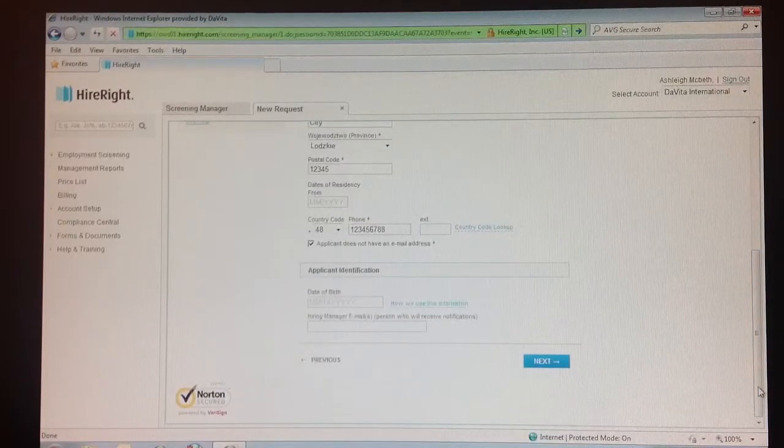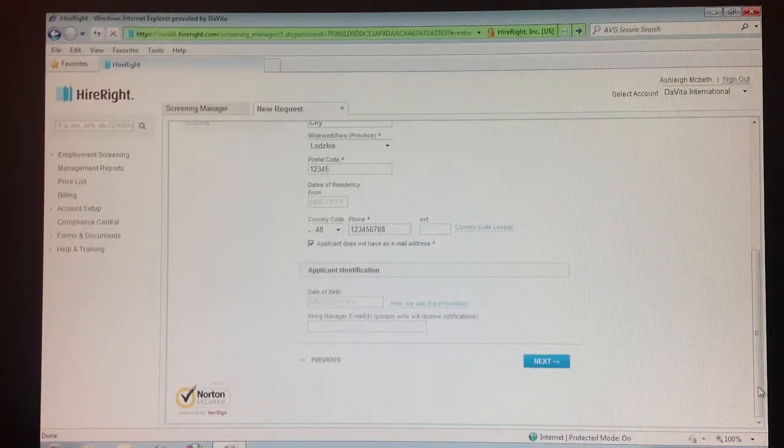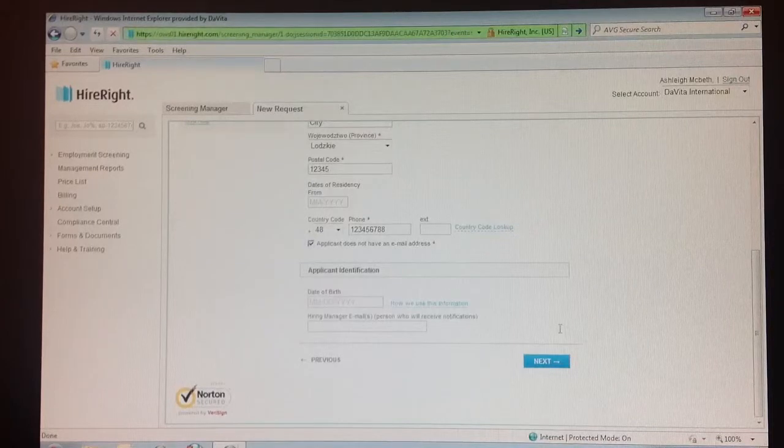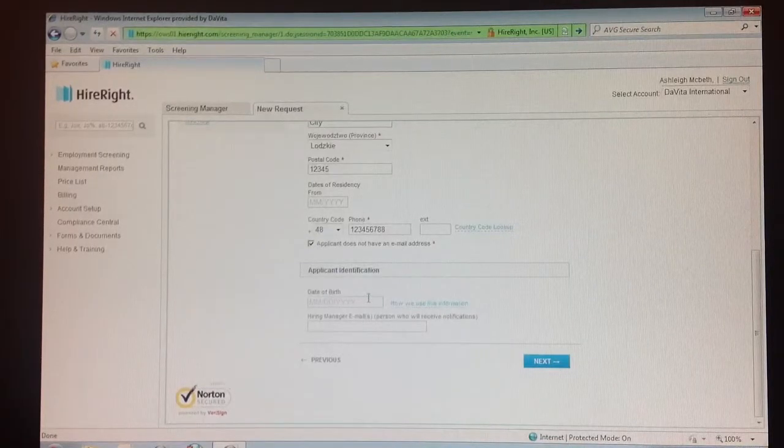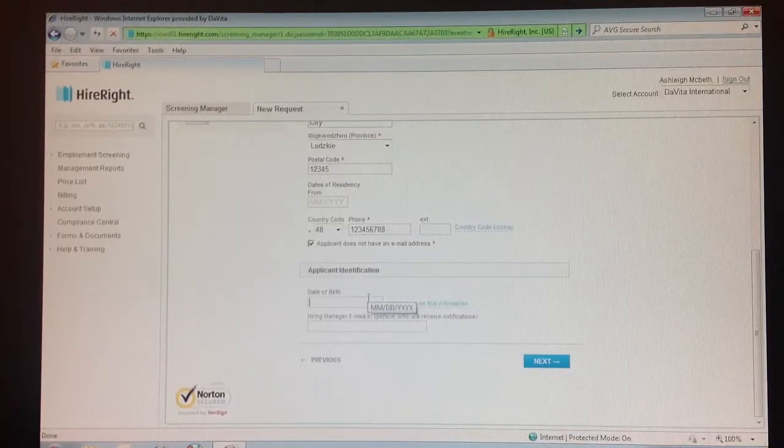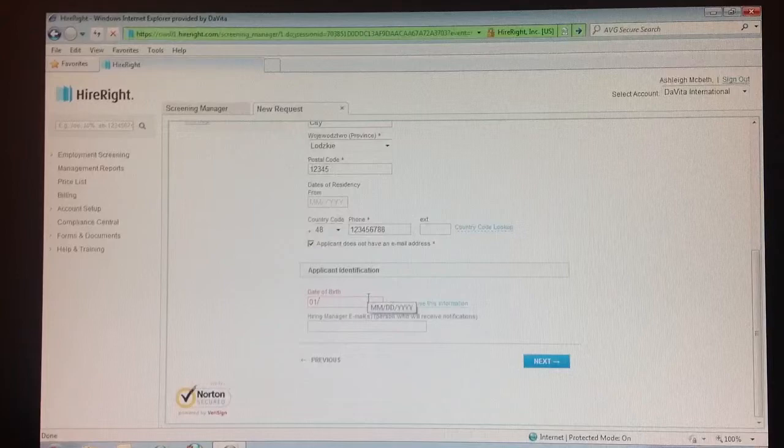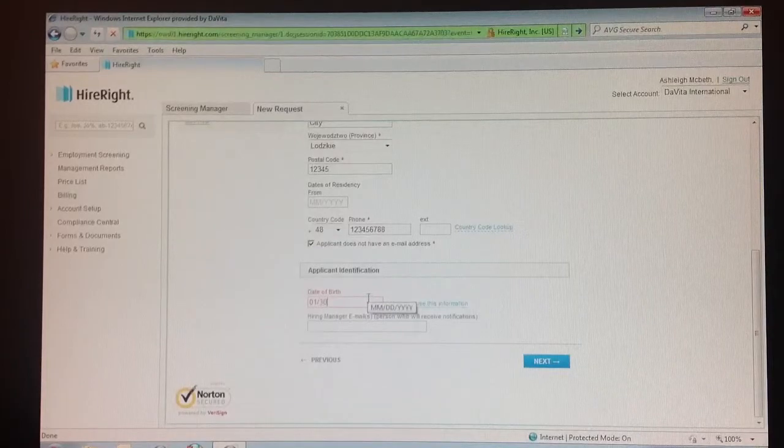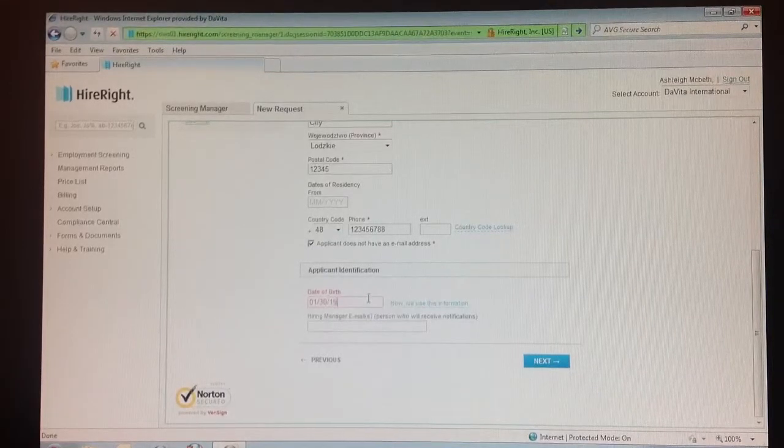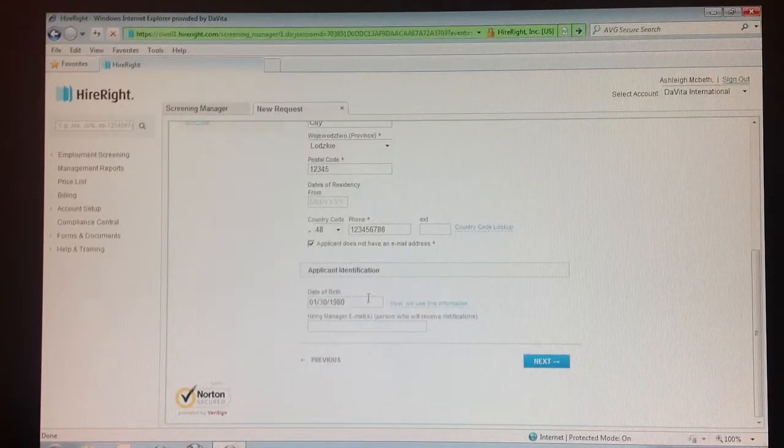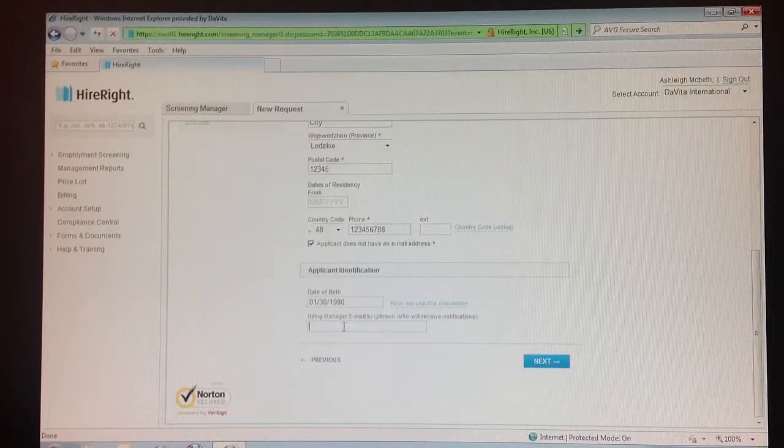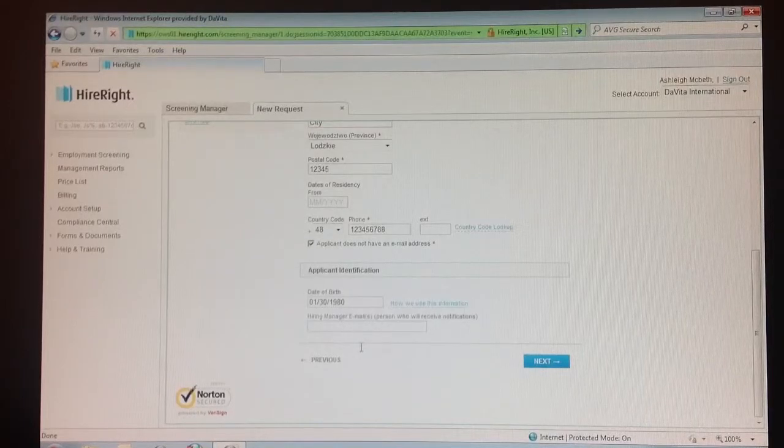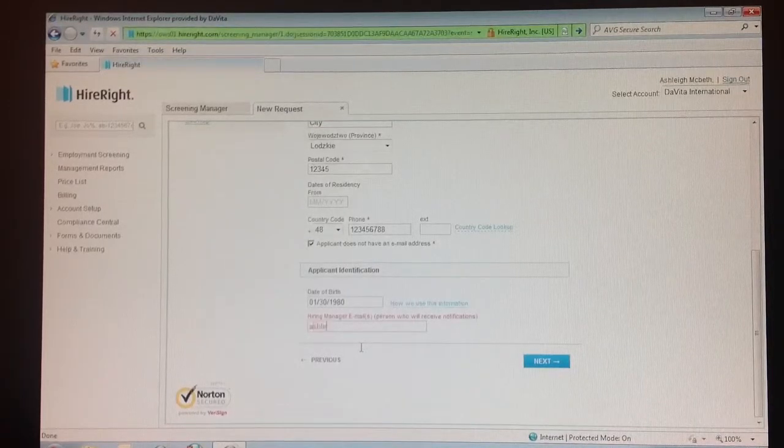Step 12: Enter the teammate's date of birth using the format of a 2-digit month, 2-digit day, and 4-digit year. Then enter your work email into the manager box.